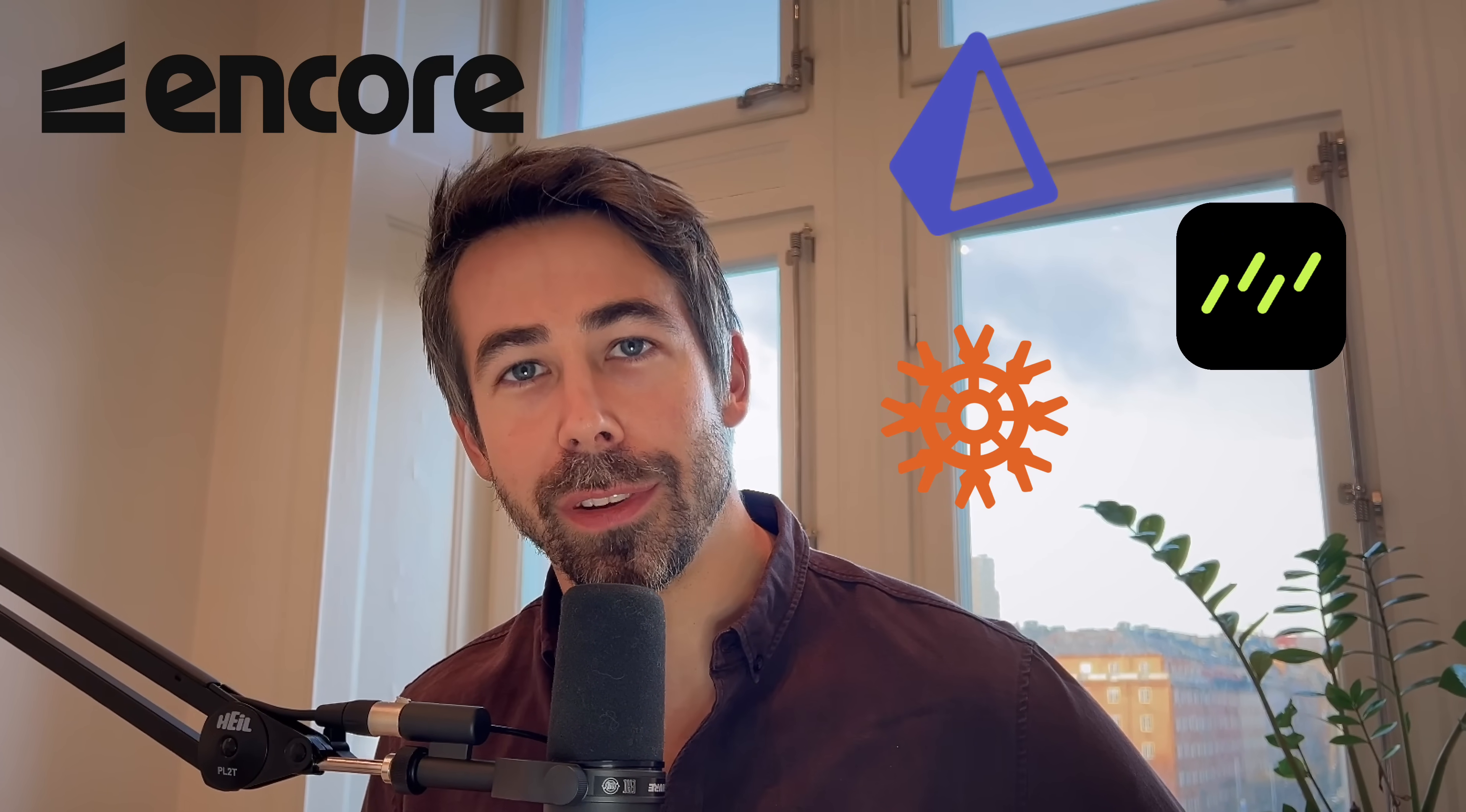In this video, I'll walk you through how to work with ORMs like Prisma, Drizzle and Cnex when working with Encore.ts.